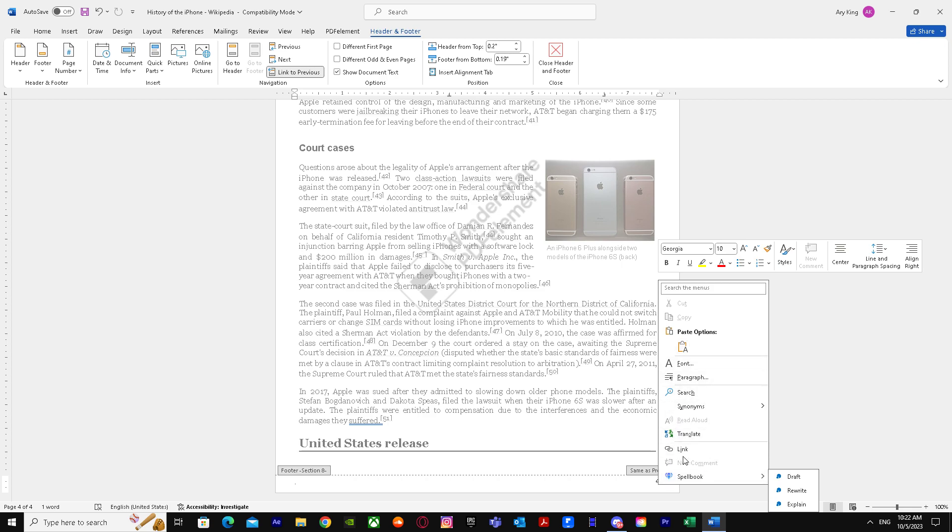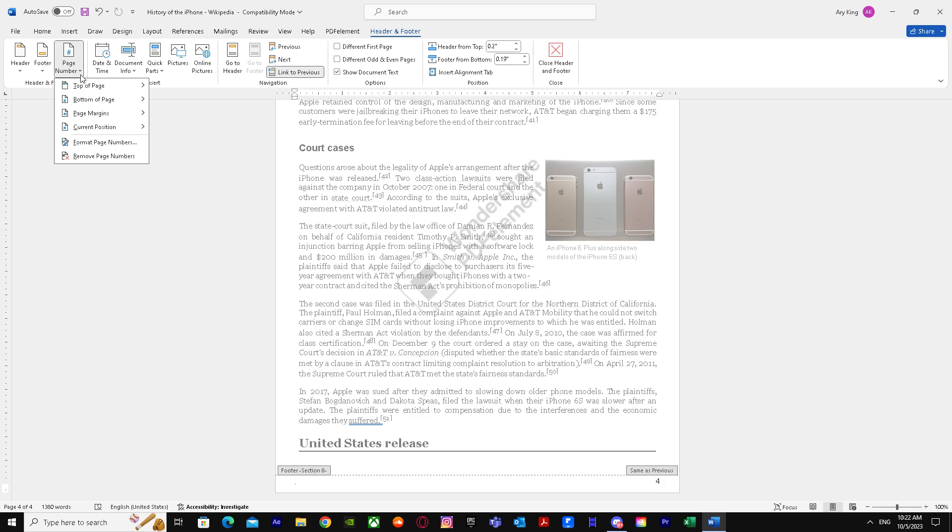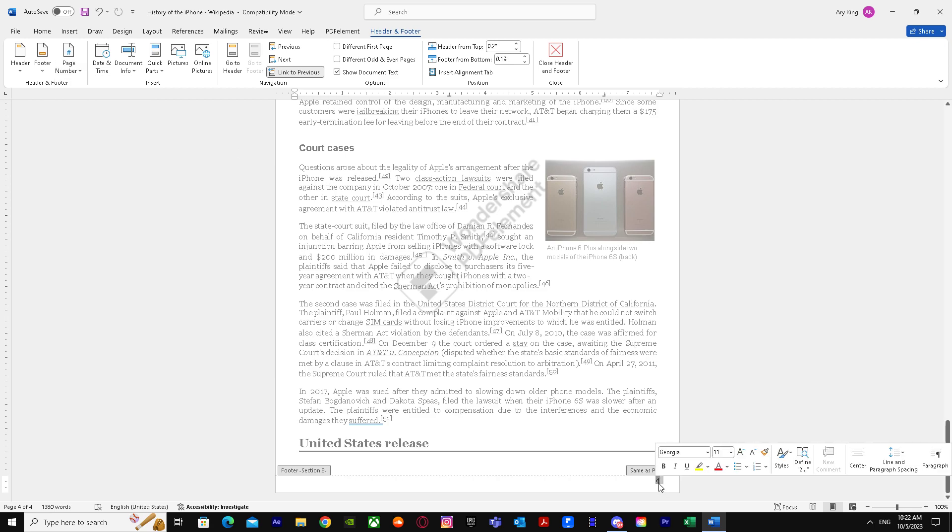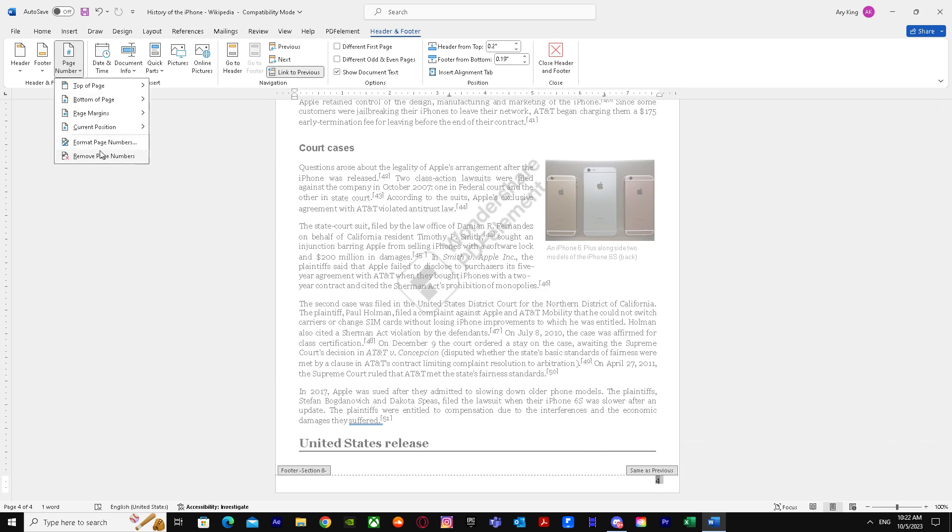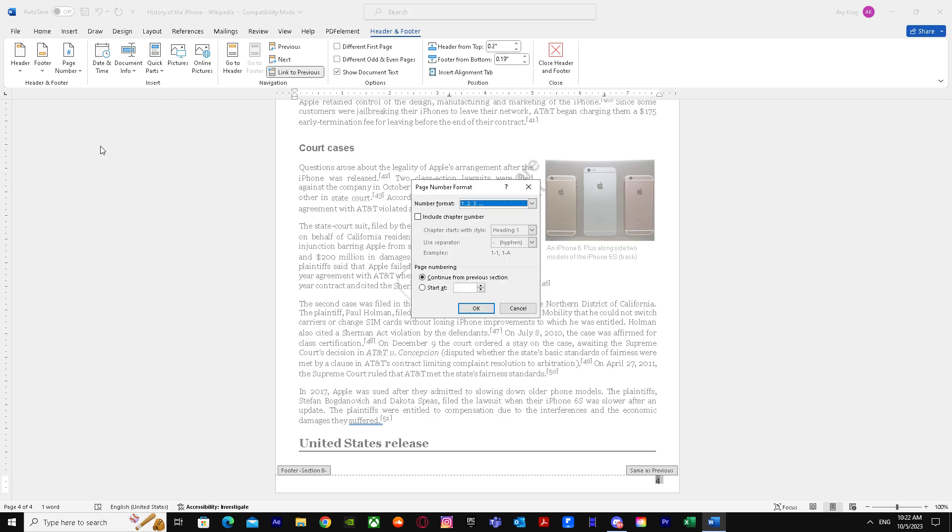We'll go to page number, then Format Page Numbers, and we'll just press one. There we have it, it's changed to one.